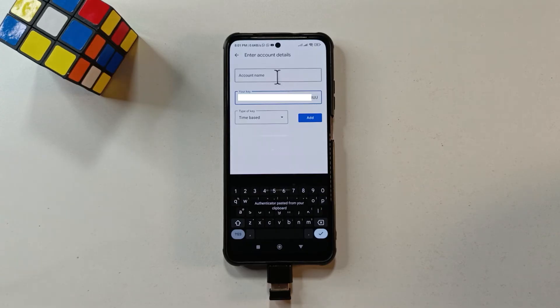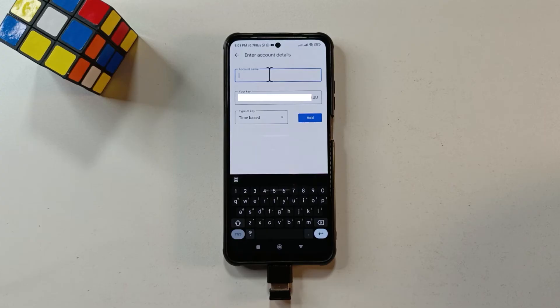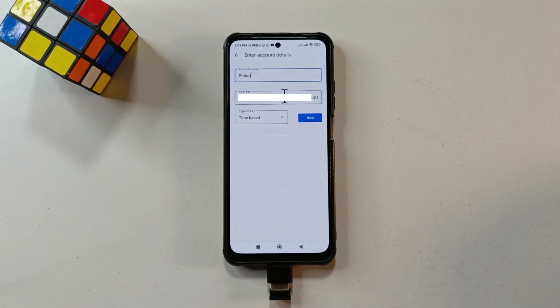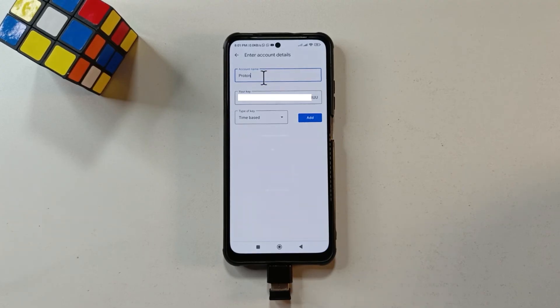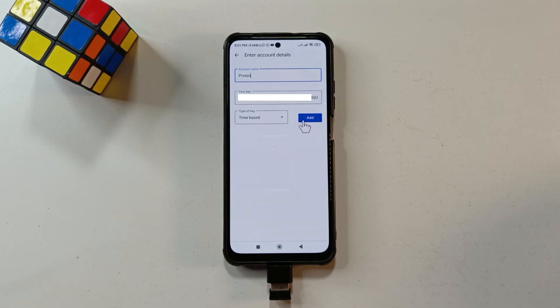So after pasting, you come up here to where it says account name. And then just tap it and give it a name that will make you remember that this is for Proton. So ideally you can just type Proton. So after you're done giving it a name and entering the code that you copied from the website, you tap Add.